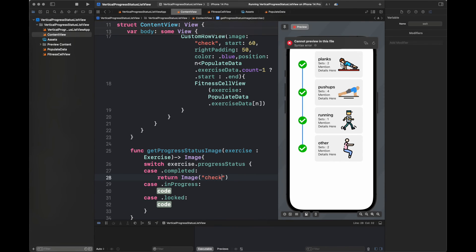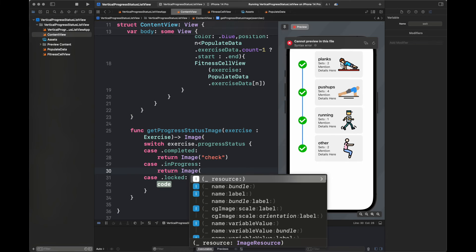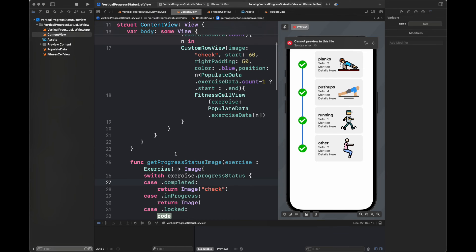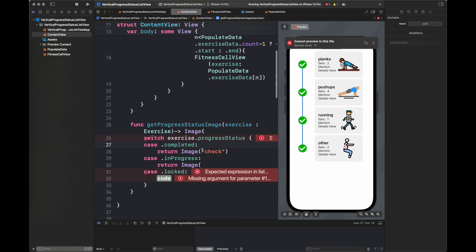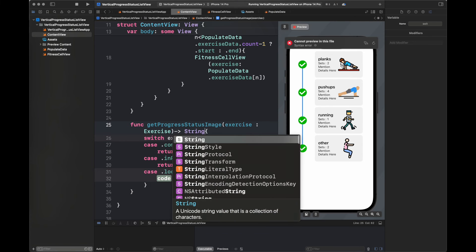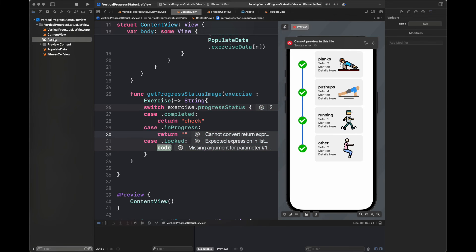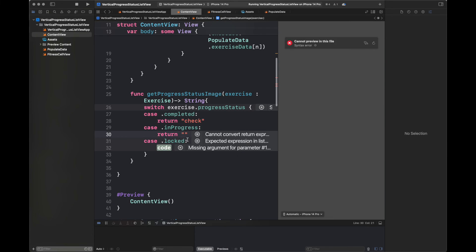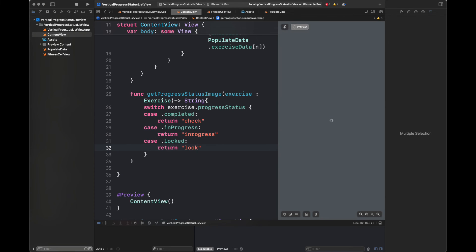For inProgress it is going to return an image — I am going to check the name inside the assets folder. I am passing the string type, not an exact image object. The image name is 'in_progress' and for locked the image name is 'lock'.